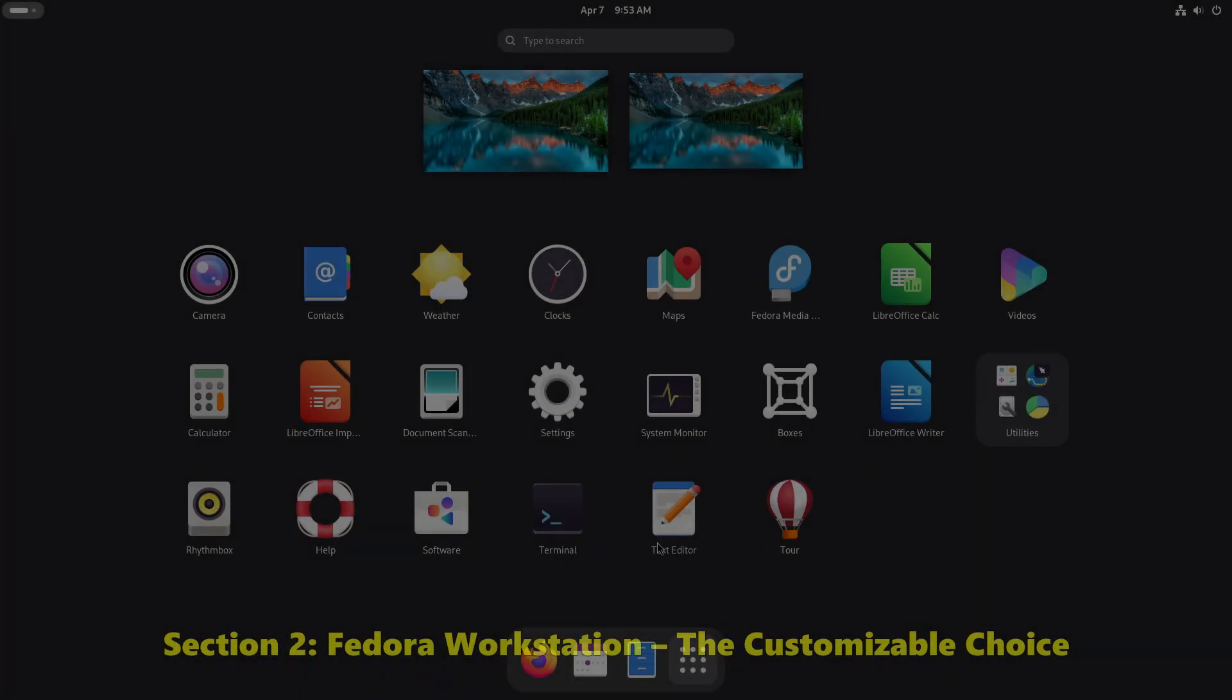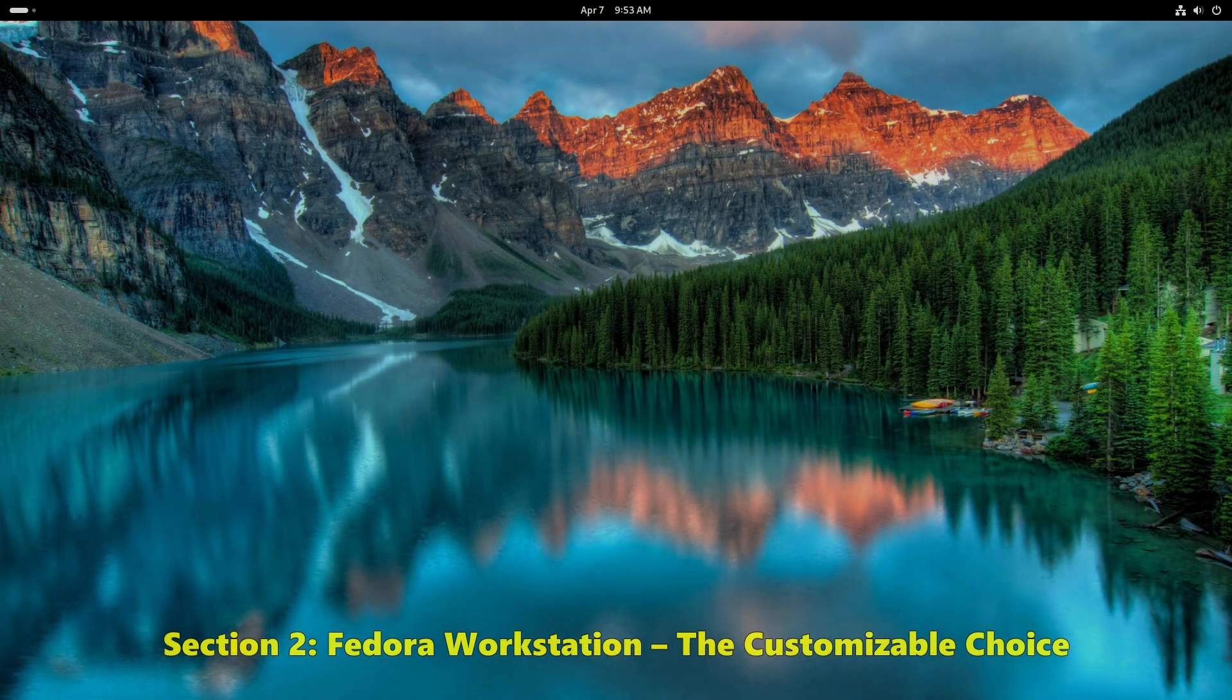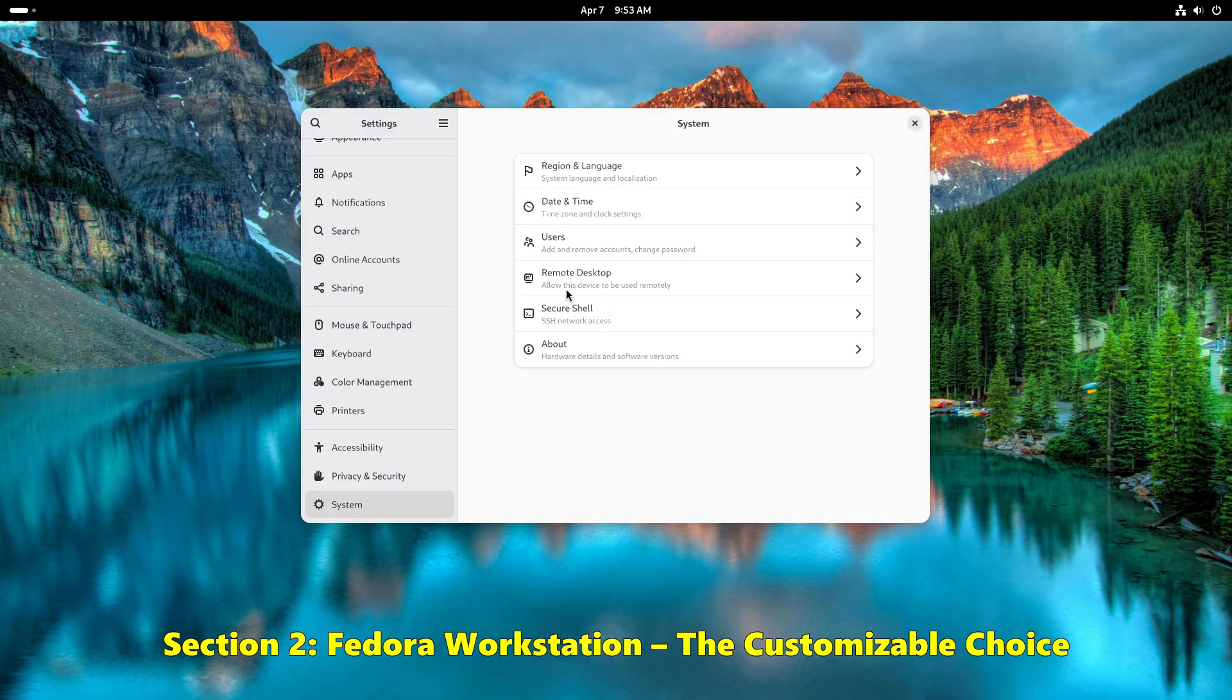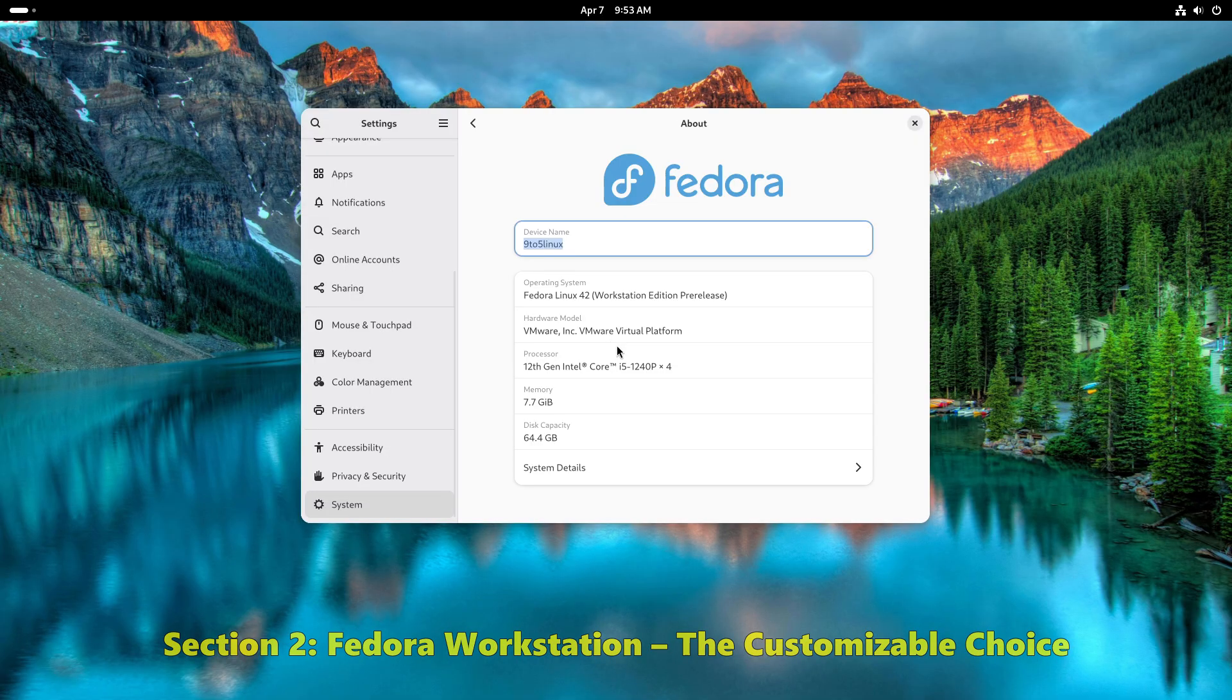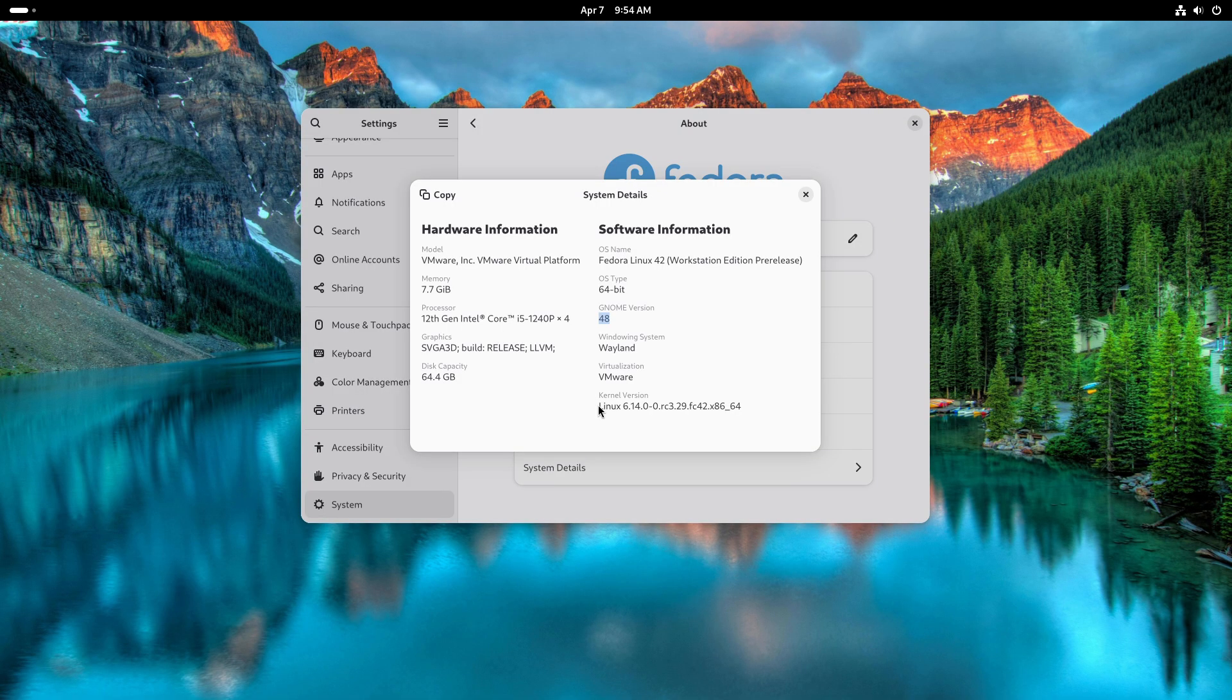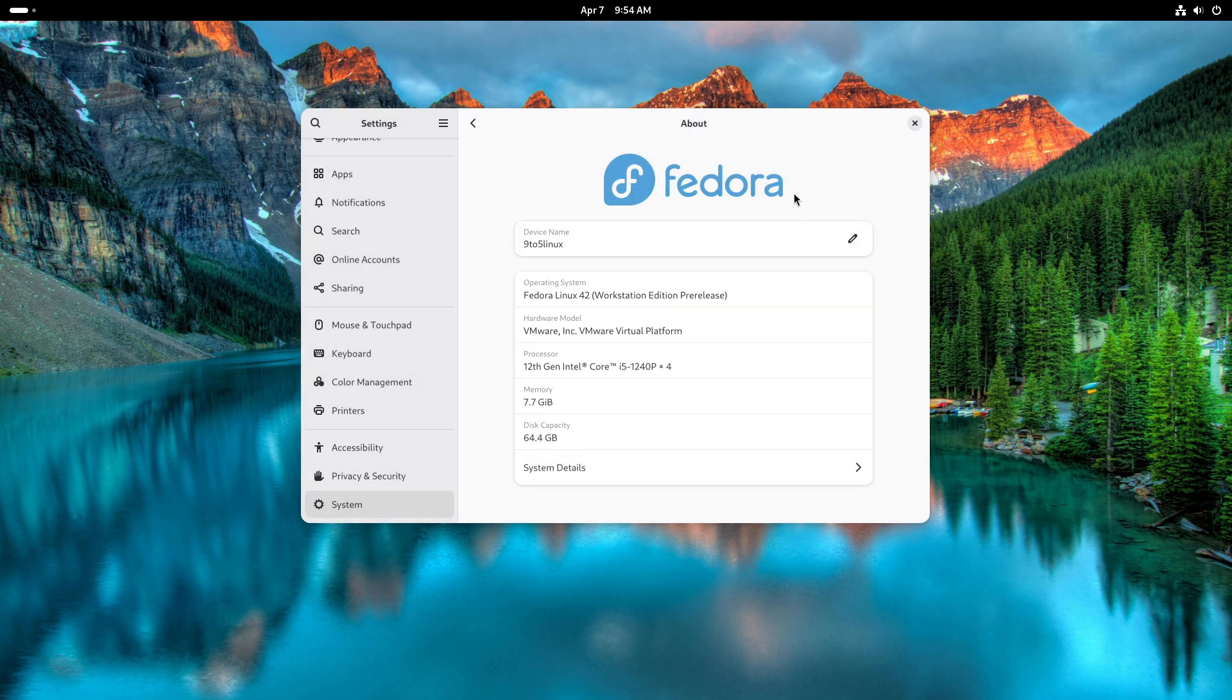Let's talk about Fedora Workstation, the customizable choice. In contrast, Fedora Workstation is the go-to option for those who love flexibility and traditional system administration.